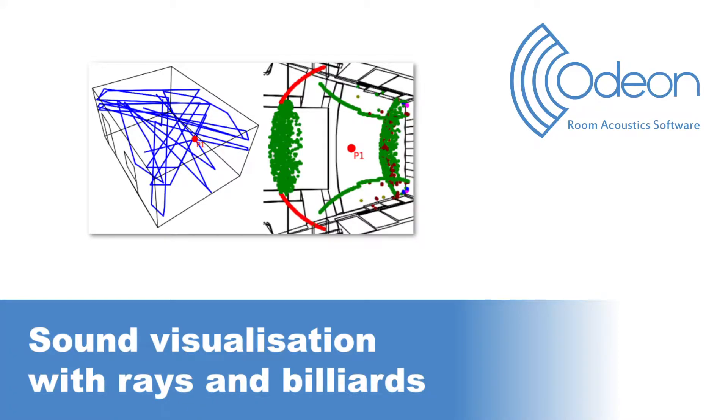Hello, this is Mario from ODEON. In this video, we would like to show you two of ODEON's visualization tools, which are 3D Investigate Rays and 3D Billiards.